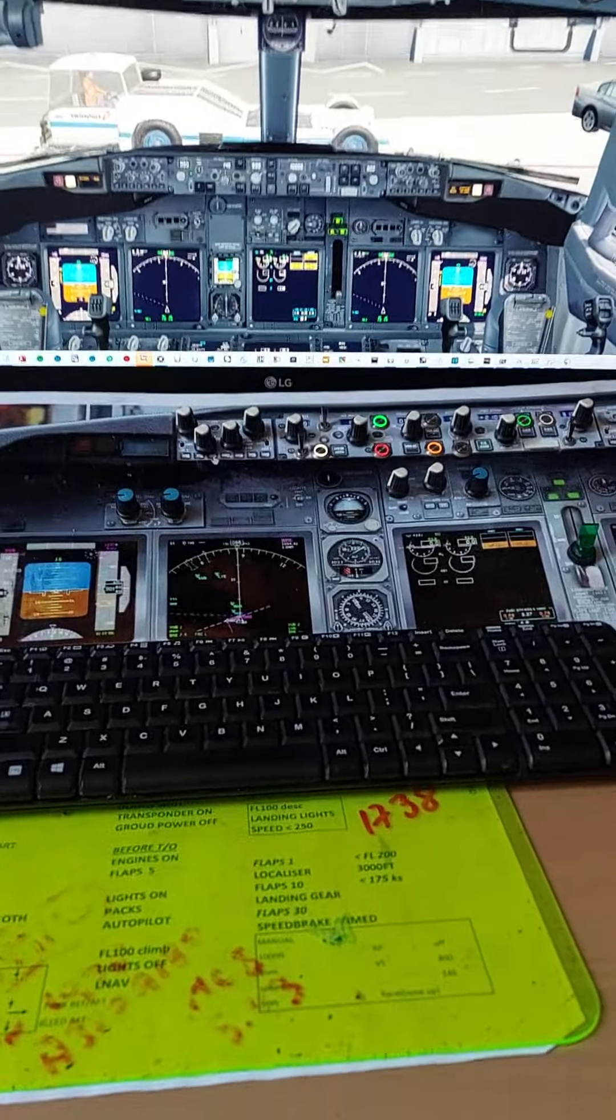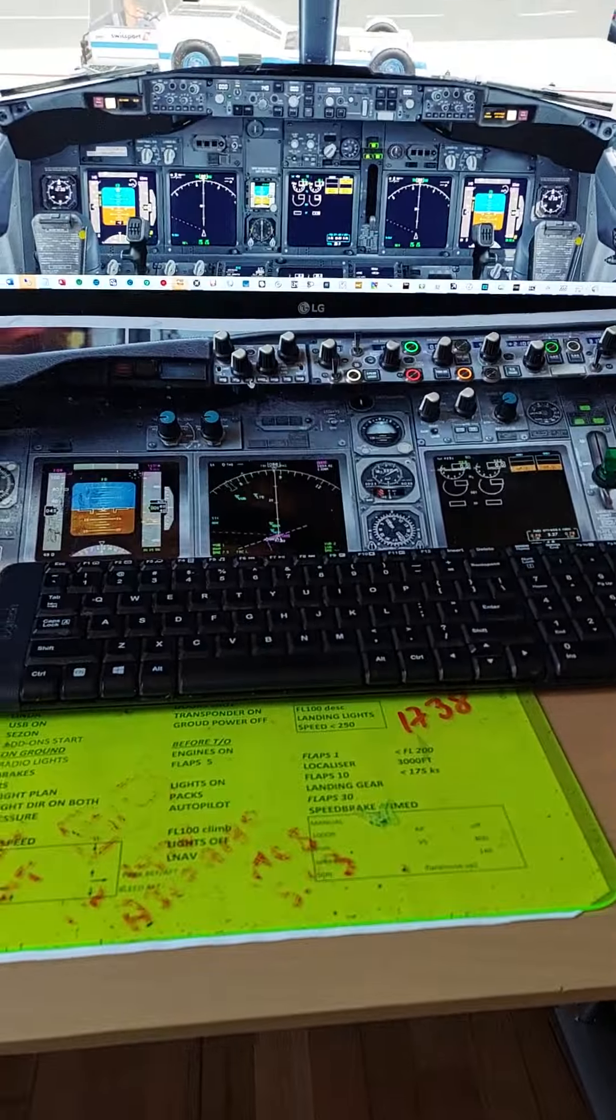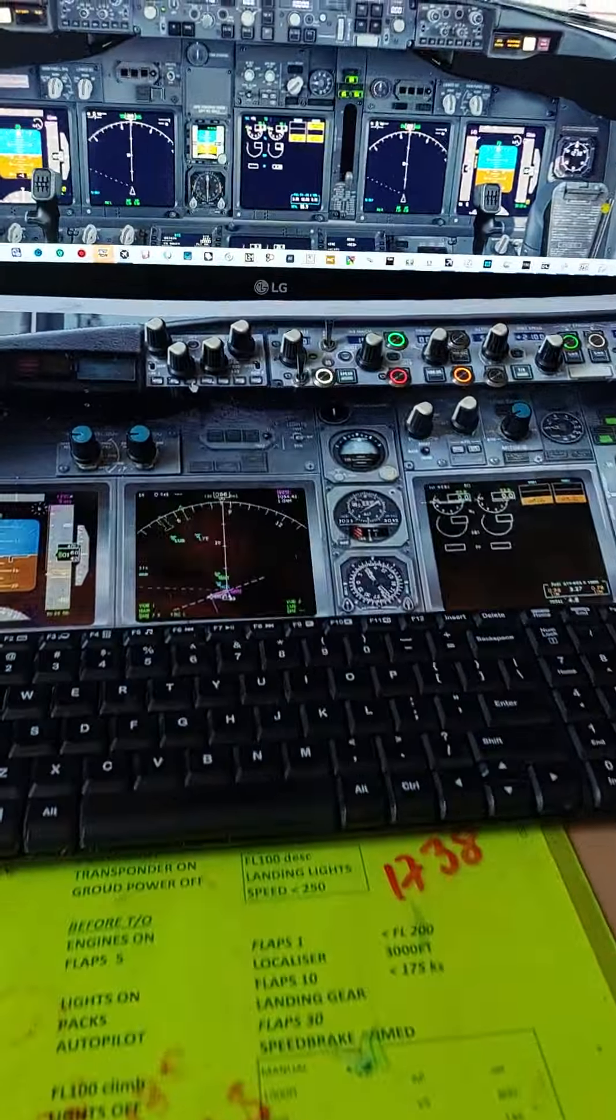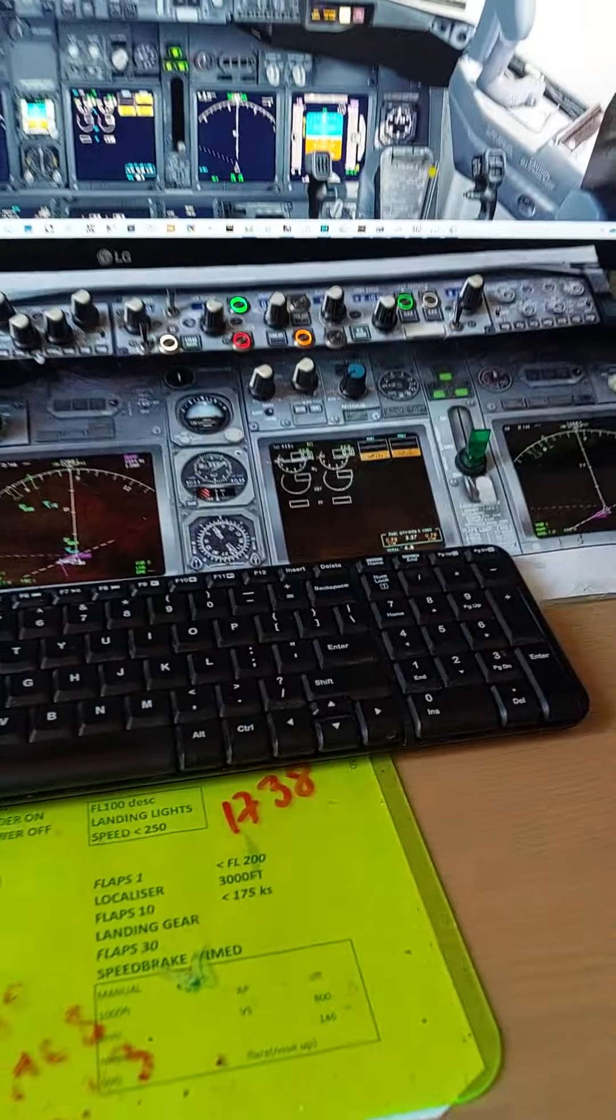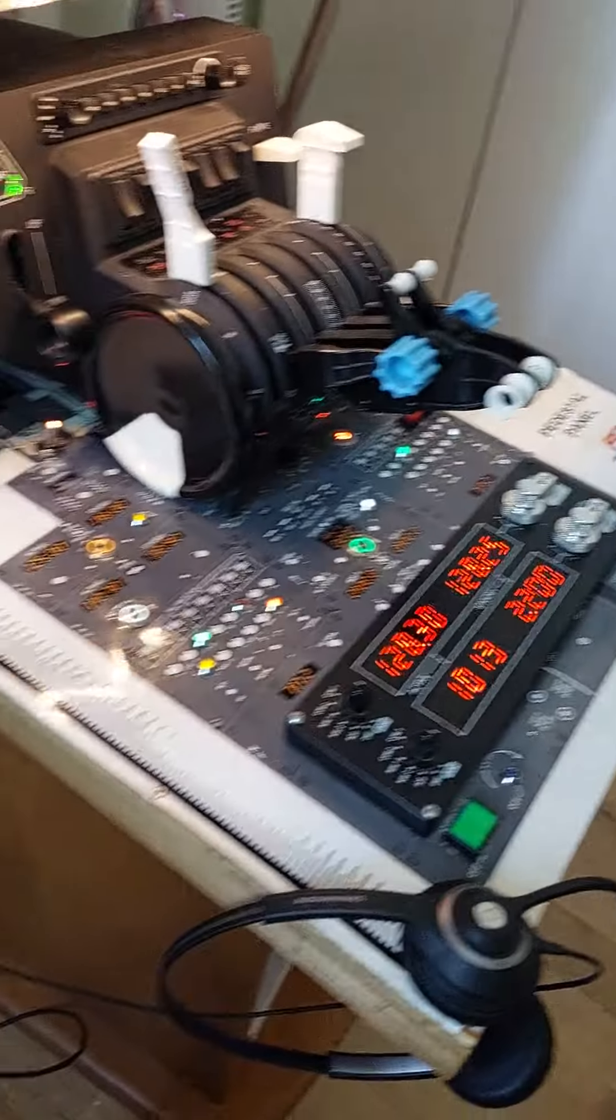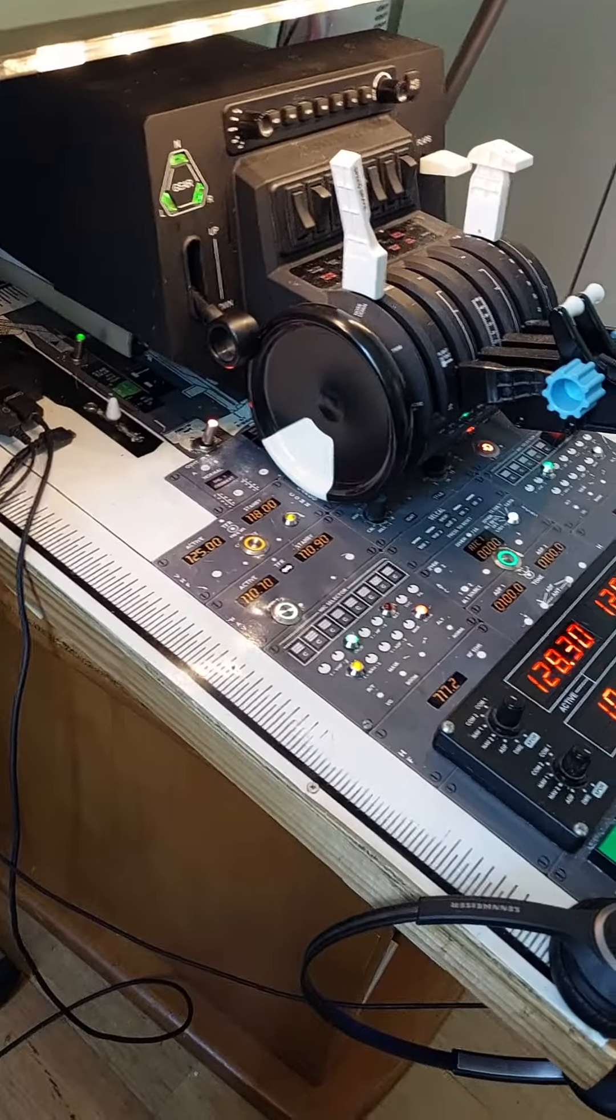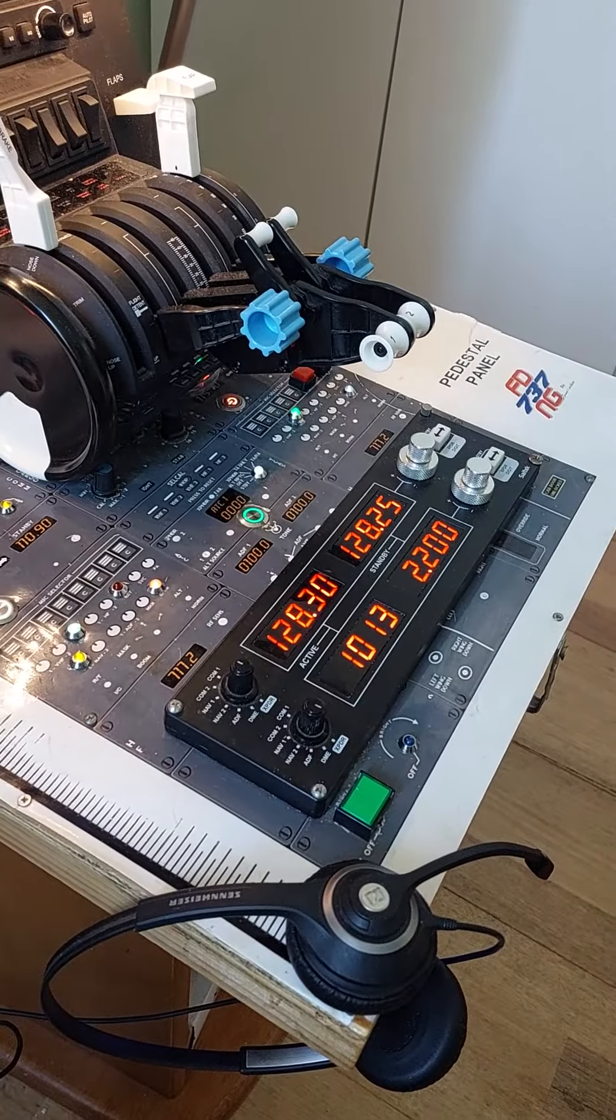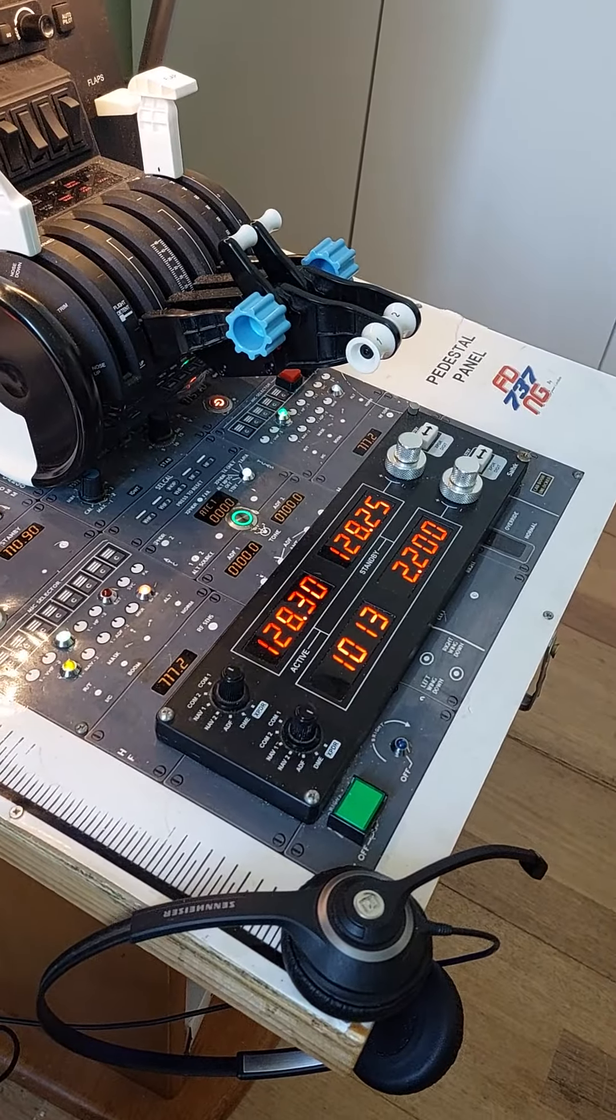Like here the main panel and overhead panel, I also have pedestal with radio panel.